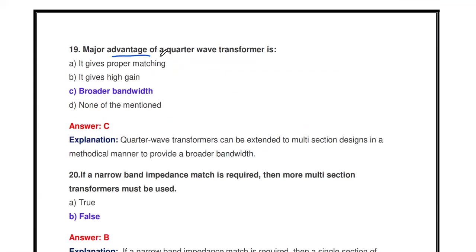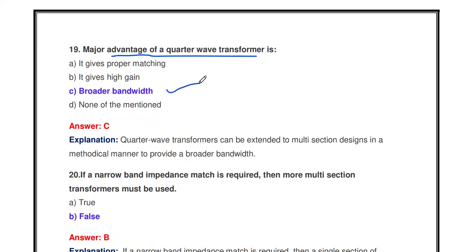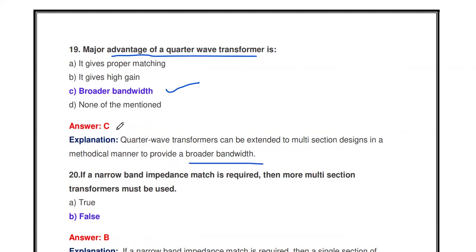The major advantage of the quarter wave transformer is broader bandwidth. The quarter wave transformer can be extended to a multi-section design in a methodological manner to provide a broader bandwidth. Instead of a single transformer, we may use a multi-section transformer to provide broader bandwidth.